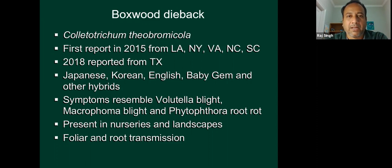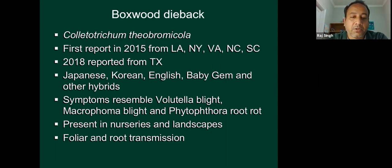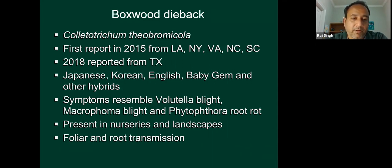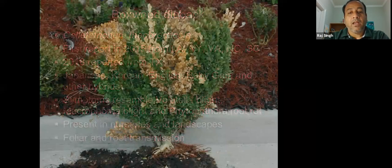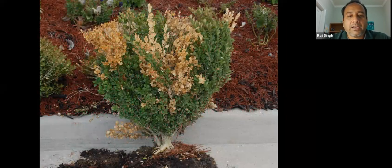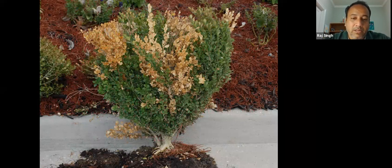It's present in nurseries and landscapes, and we have seen it in liners too. When we first detected this disease, it was mostly foliar transmission, but now we know there is some root transmission going on. This is the original plant we tested in 2011 — you can see these are older plants. If you look at the crown, that looks really thick — these are not new plantings. When I tried to pull it out, it was not easy; I had to dig it out. That's a first indication with Phytophthora root rot — if you try to pull it out, the roots are rotting and you should be able to easily pull it out.